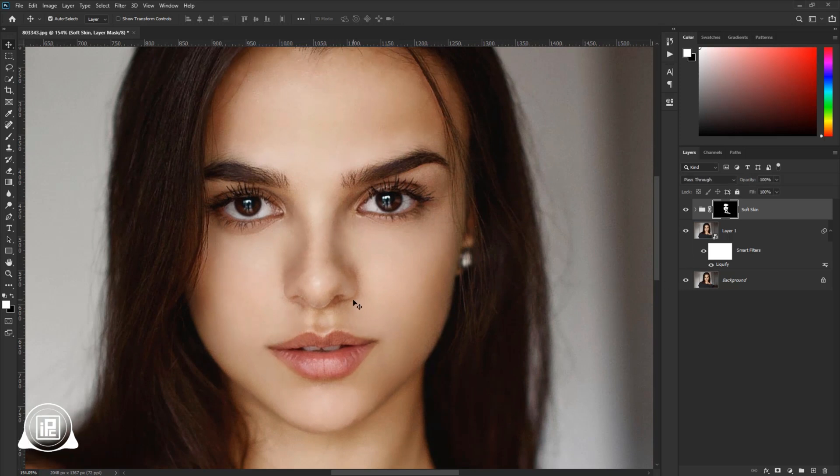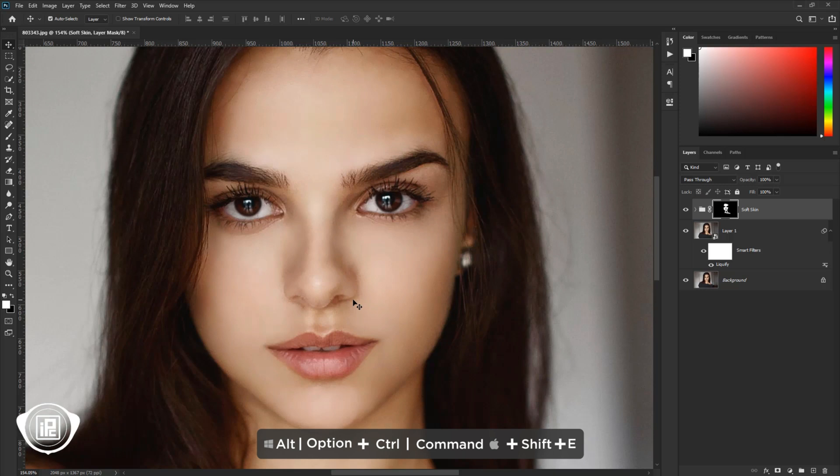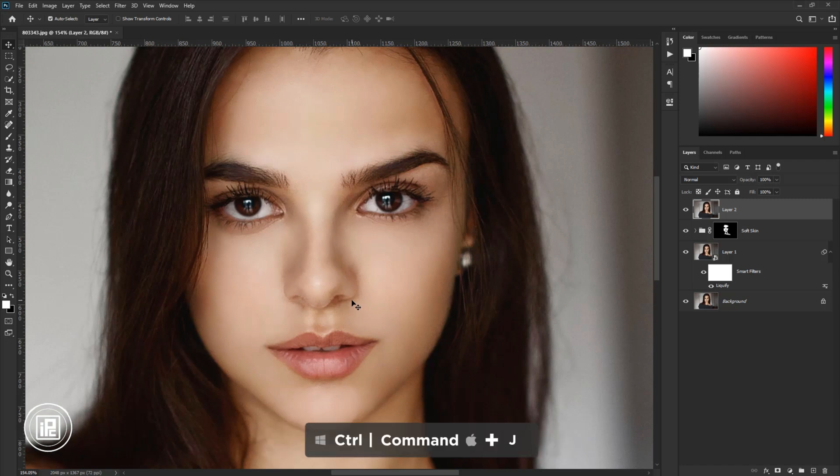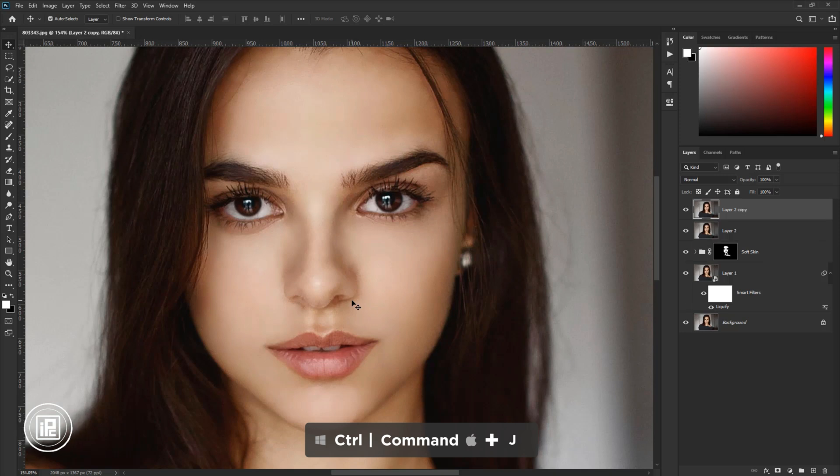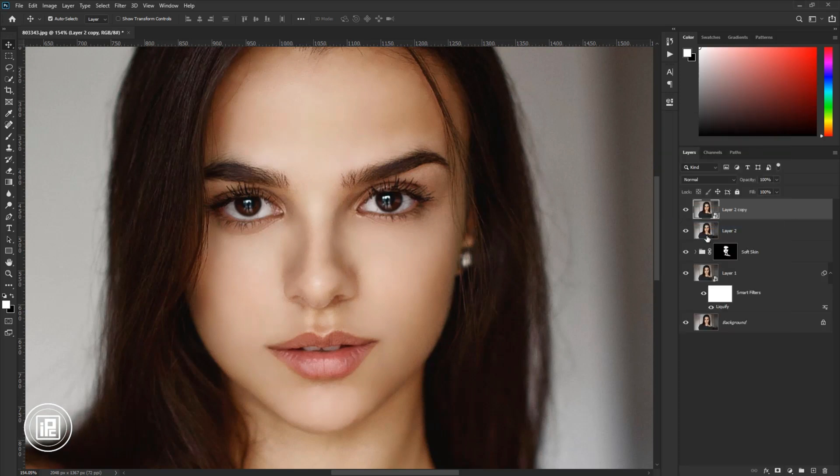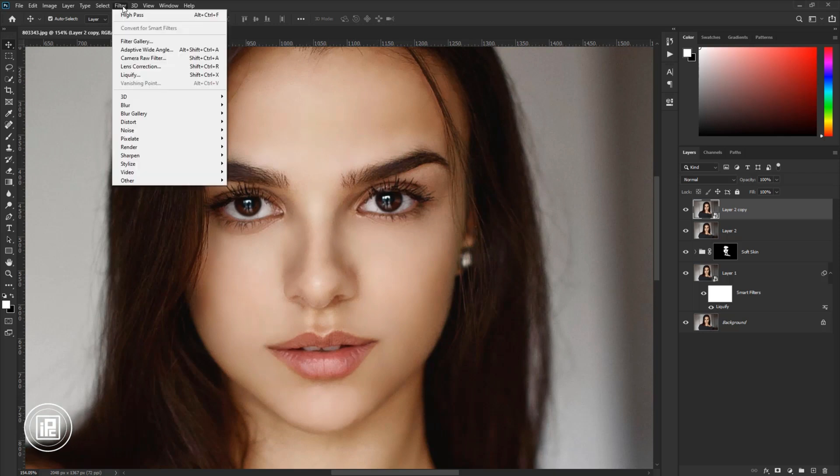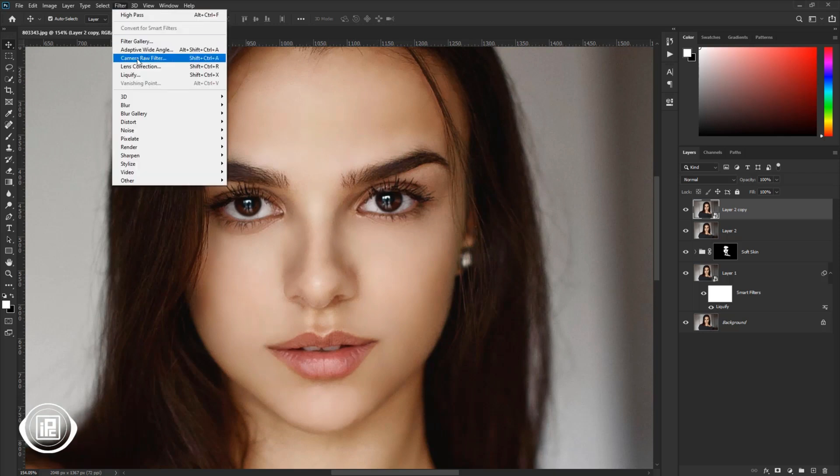After that, we need to make a snapshot layer. Press Shift plus Control plus Alt plus E on your keyboard. If you're using Mac, you need to press Shift plus Command plus Option plus E to create a snapshot. Next, press Control or Command plus J to make a duplicate layer. Then again, convert the layer into a smart object. After that, we will edit our image for the final steps. So go to Filter and then Camera Raw Filter.